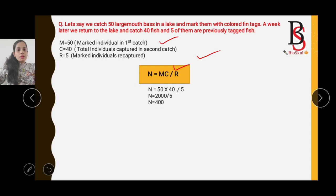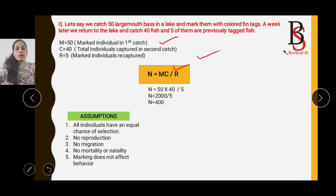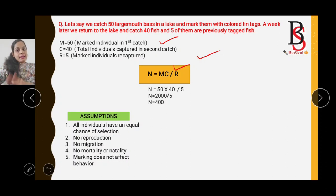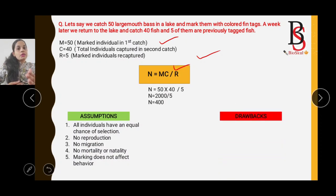Putting in the values, N = (50 × 40) / 5 = 400. So the estimated population size is 400. The assumptions of the Lincoln Index are: all individuals have an equal chance of being selected, there is no reproduction, no migration, no mortality, no natality, and marking does not affect the behavior of individuals.